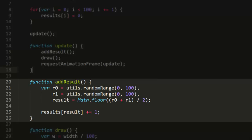For example, say that the average came out as 53. Well, results index 53 would initially be set to 0. Here we increment this by 1, so it becomes 1. Now, if at some later iteration we get 53 again, which is very likely, we'll increment it again so the value at that index will become 2.